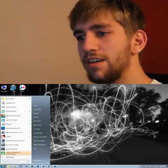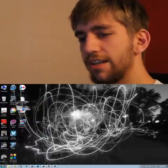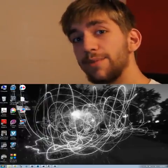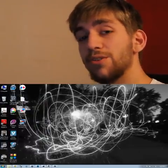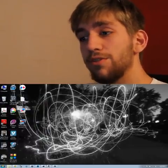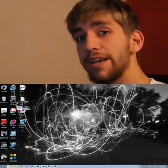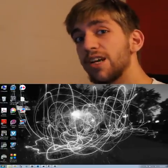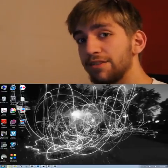Hey guys, I'm Colin and today I'm going to be showing you how to use layer masks in Photoshop CS5.